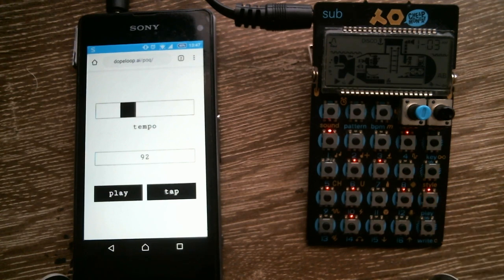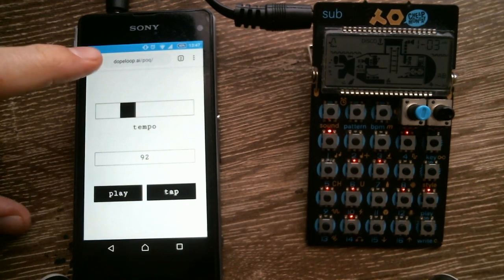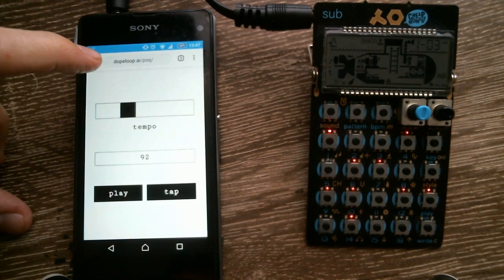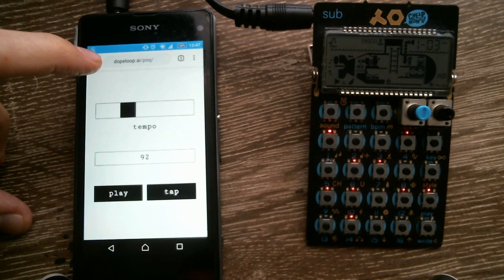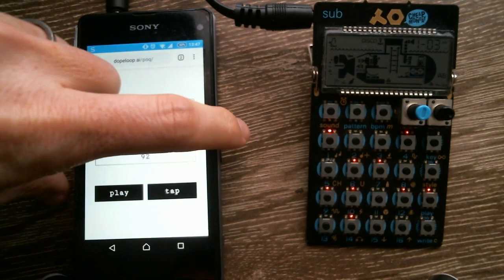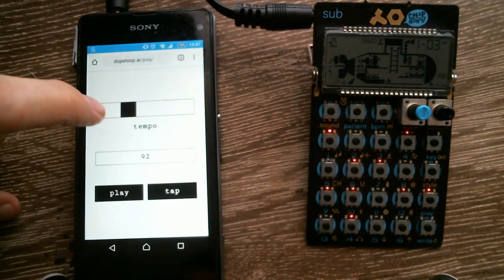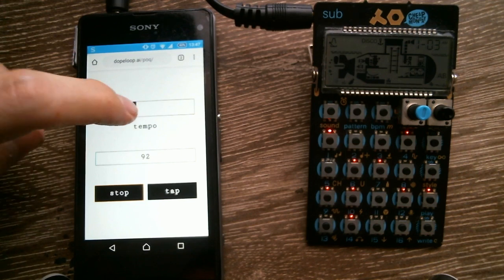Then over on the phone, you go to dopeloop.ai.poq. Hit play and you can set the tempo.